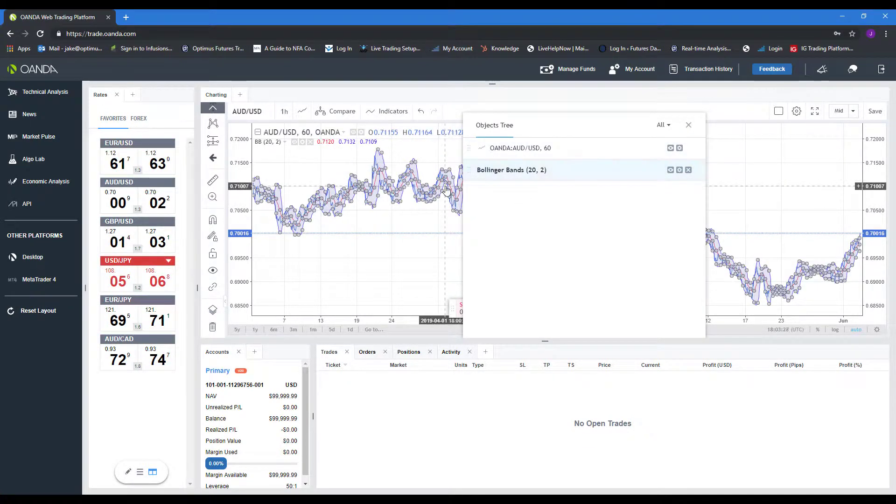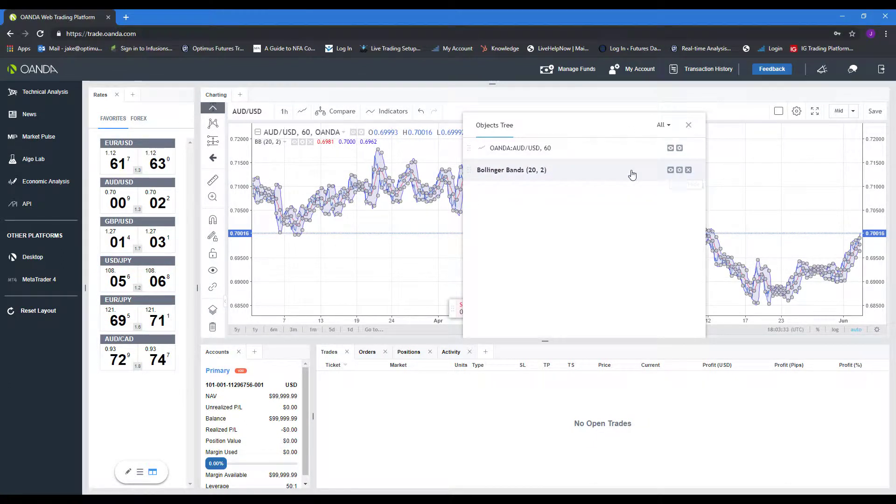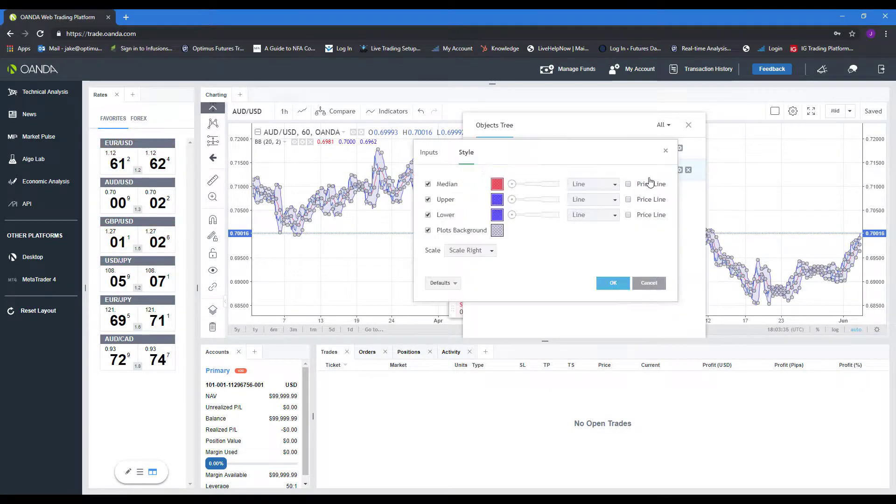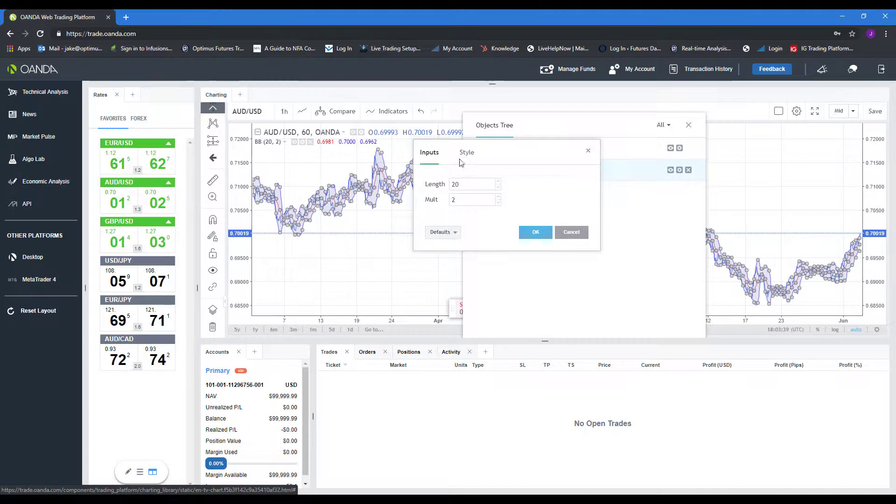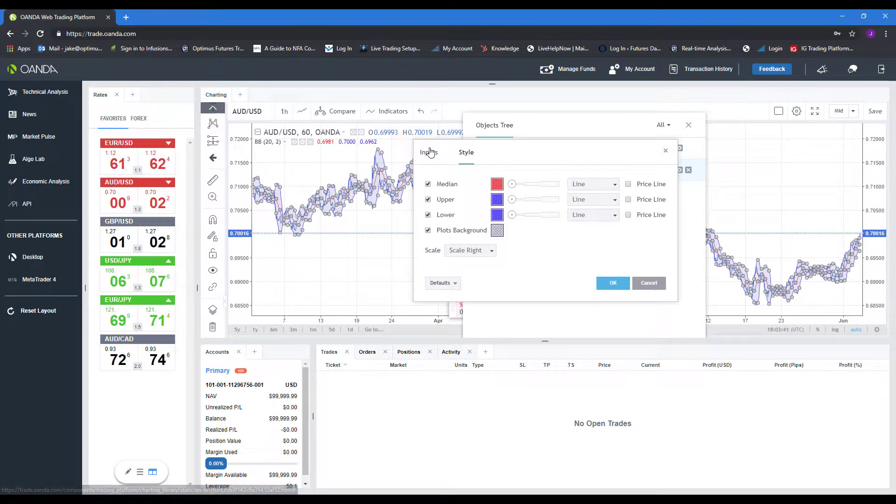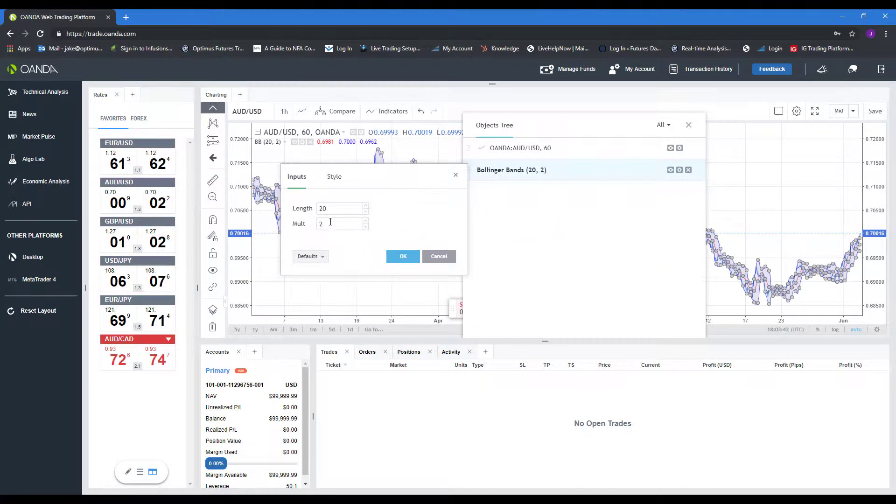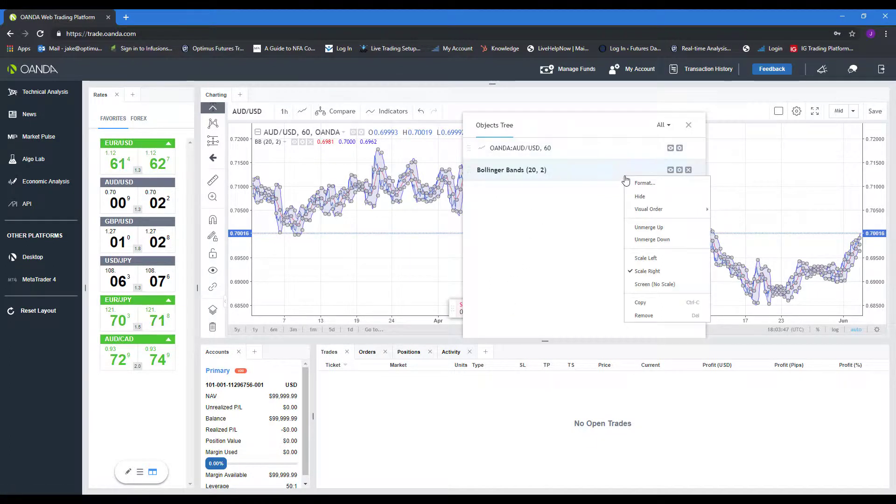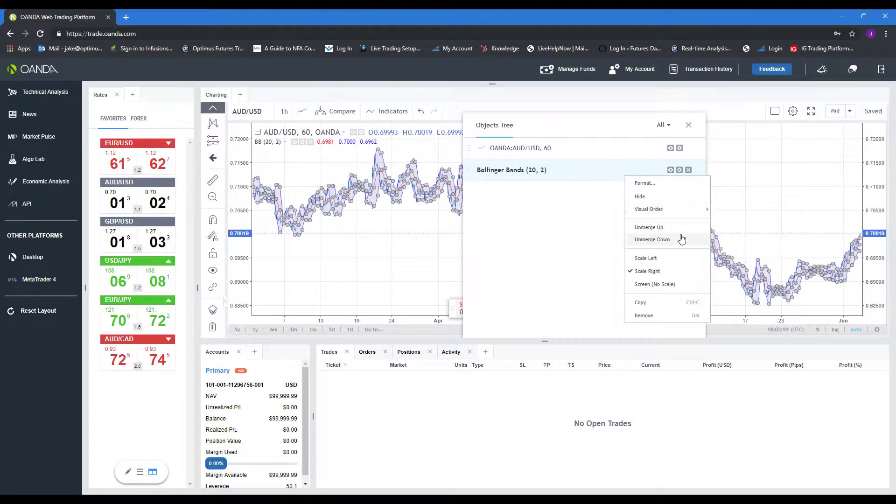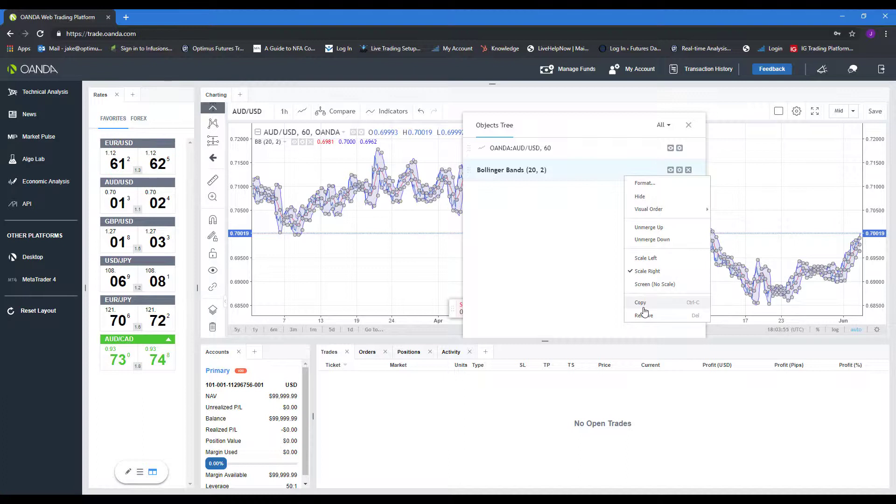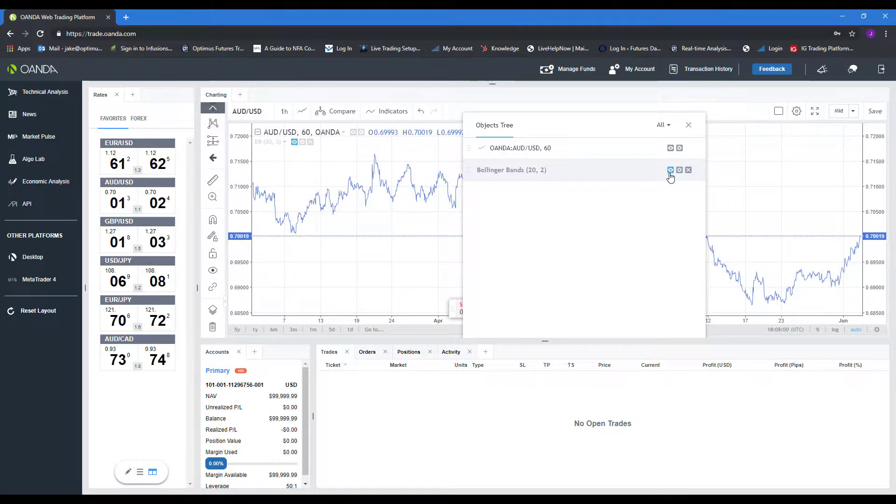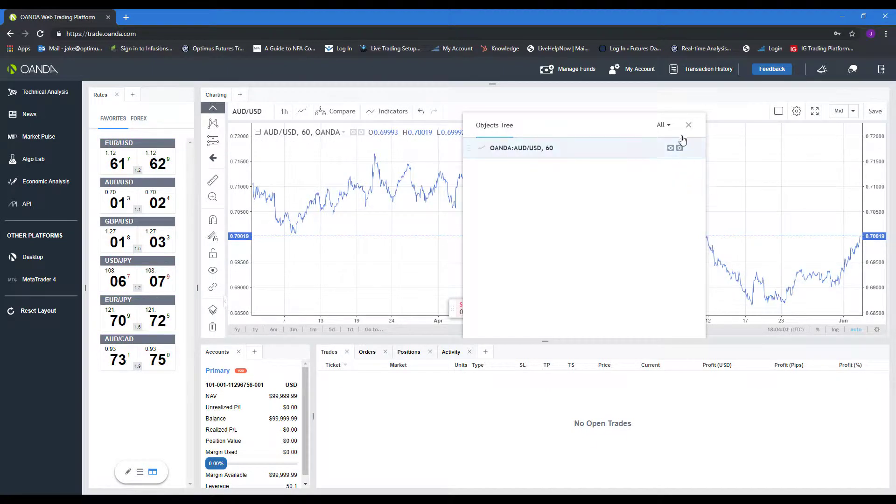And then you have the same options pretty much in here. You can right-click format. As you can see, Bollinger Bands are a bit different, practically the same, but again, being that it is a different indicator, we do have some different settings here. Again, you have visual orders. You can send it back forward. We can merge with different sections of our graph, scale as we need to. We can copy. There's a ton of different options here. And then again, you have your show, hide, and you have your delete.